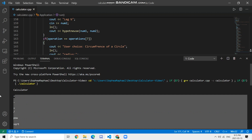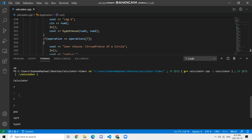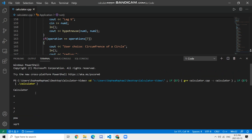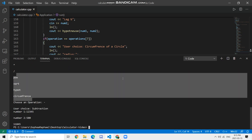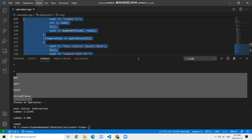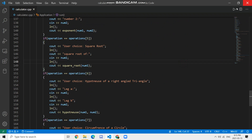We've created our very own basic calculator in the C++ programming language with all these operations. Hope you guys liked the video — hit the subscribe button and let me know in the comments. That's the end of this video and I hope you guys enjoyed it.